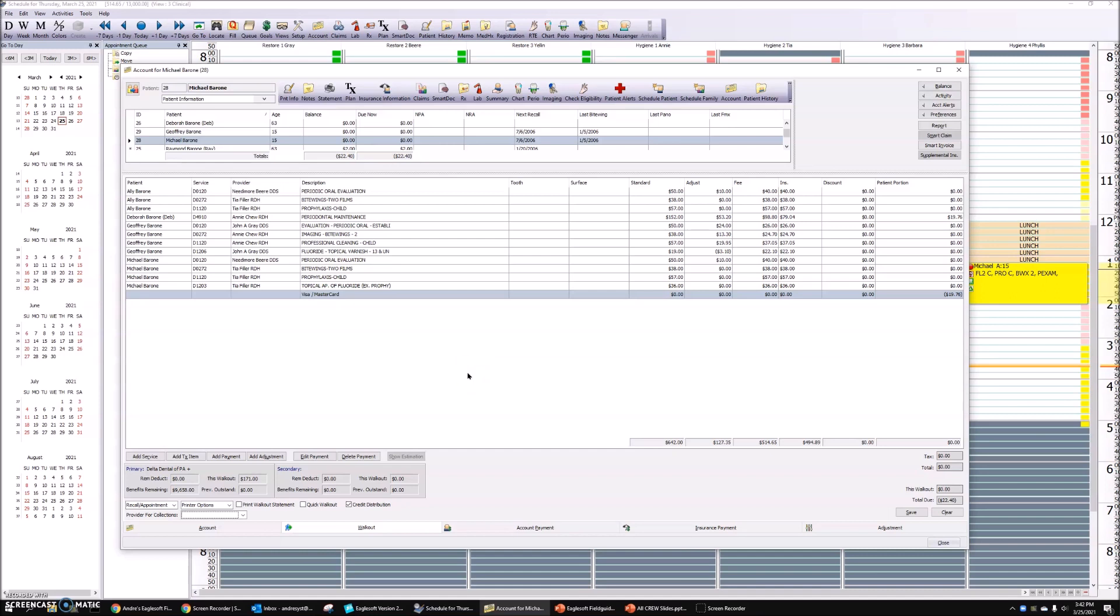So nothing different about the steps after this, but you can see, I just walked out an entire family in one walkout with one payment, which means now I'll get one receipt for all the people who came in today. Hope that helps.